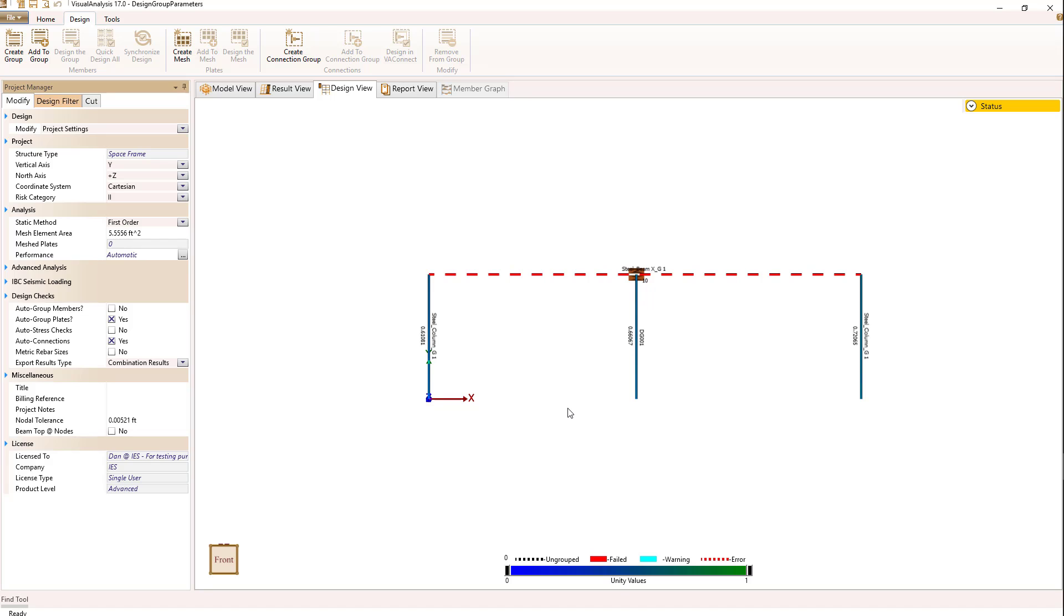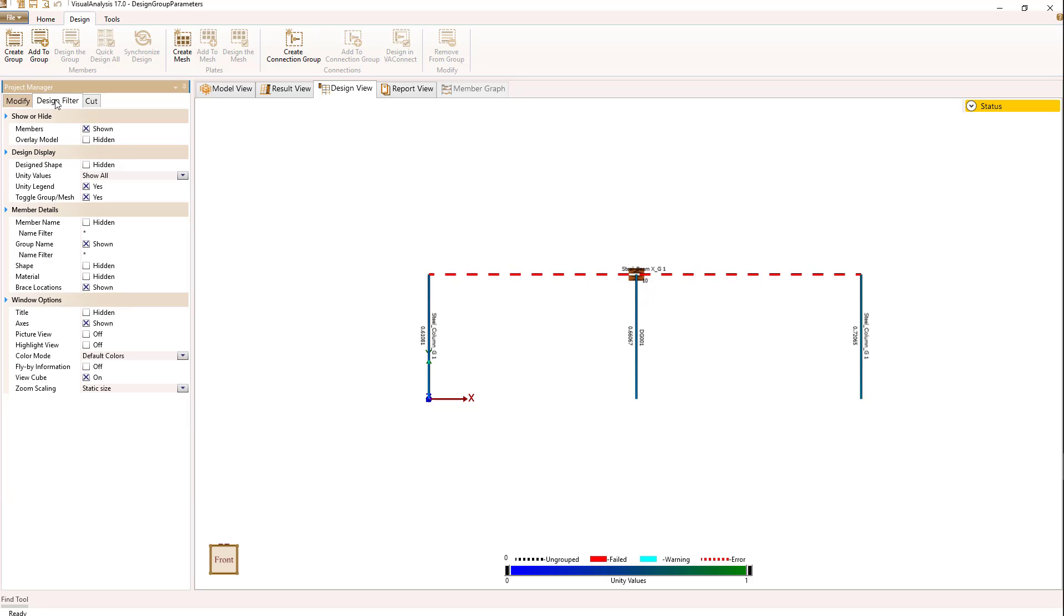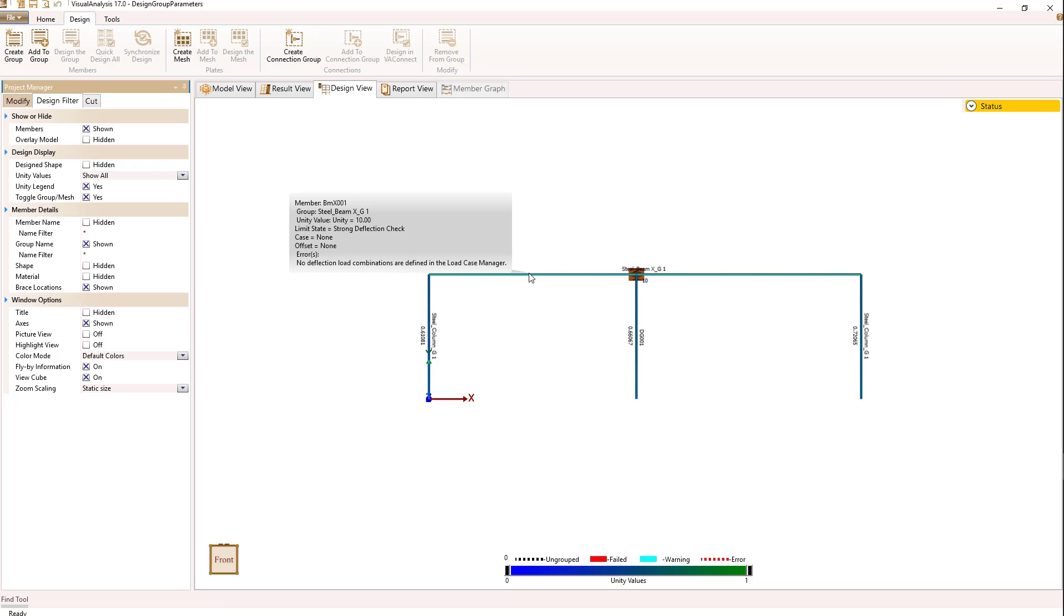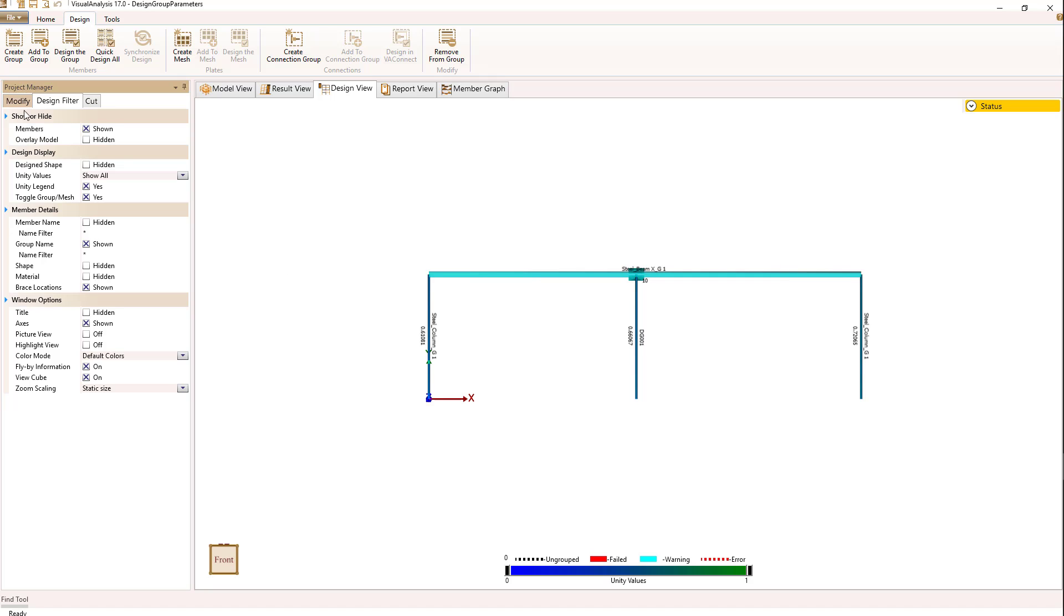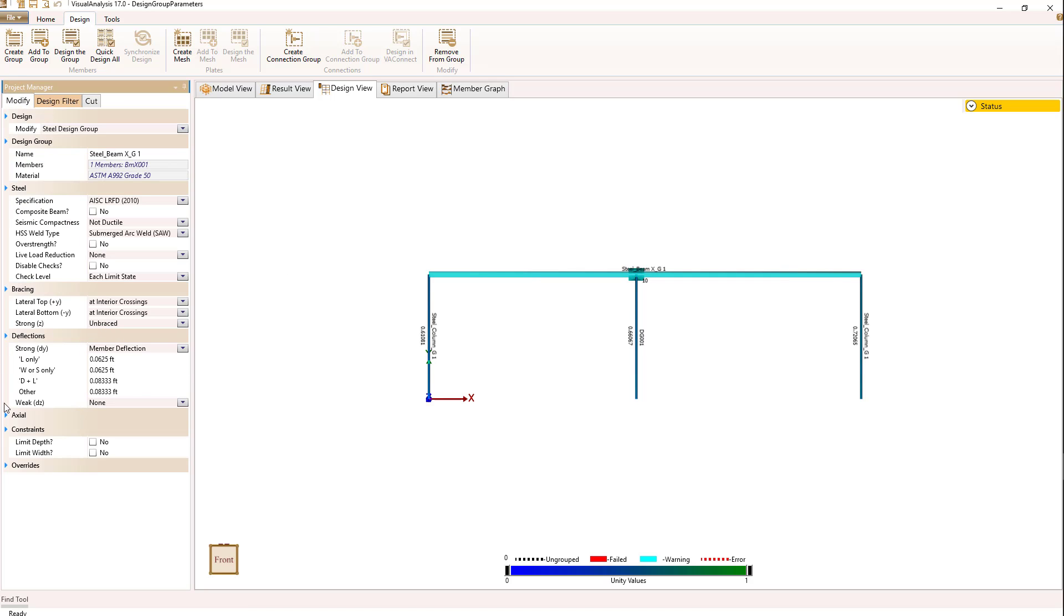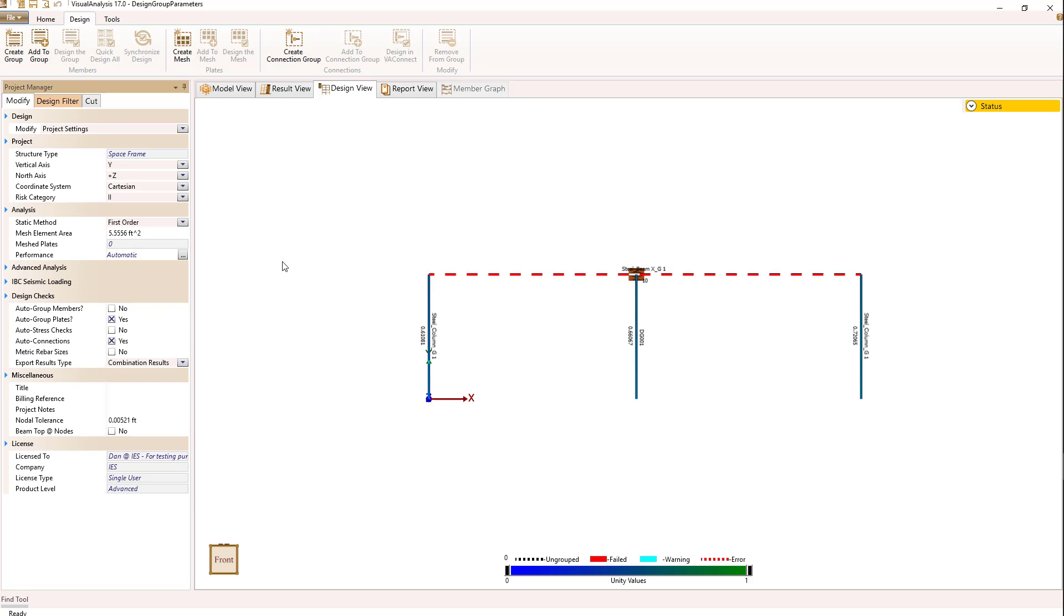But before we can do that, we have an issue to deal with. If we take a look at the beam on the top, it's shown as a red dashed line, which indicates it's failed. To figure out what's going on, go to the design filter and select flyby information, and then hold your mouse over the member. We get information regarding errors saying no deflection load combinations are defined in the load case manager. We're asking it to do deflection checks, but we don't have any design cases to check them against. We've got to fix that problem.